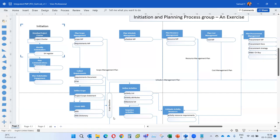The reason we emphasize this integration flow is that some exam questions will ask you specifically about the flow of processes. Once you know the flow, you can look at the answer options and easily identify the correct one.